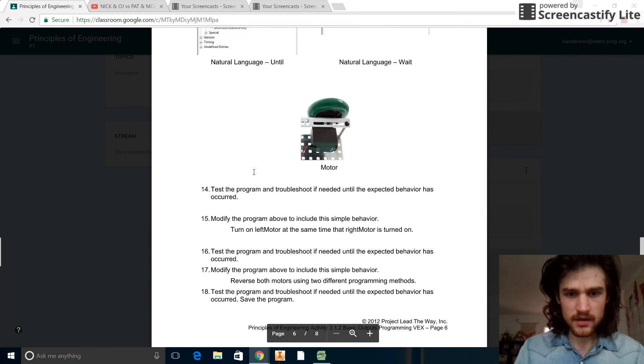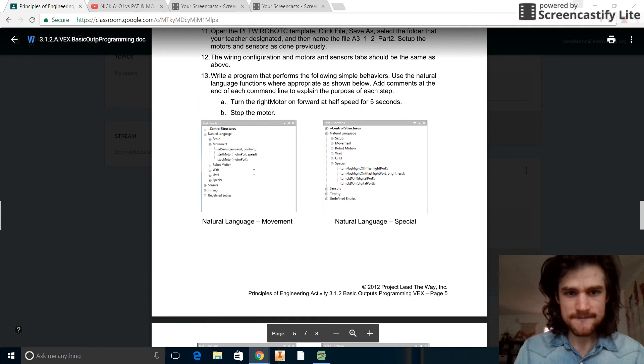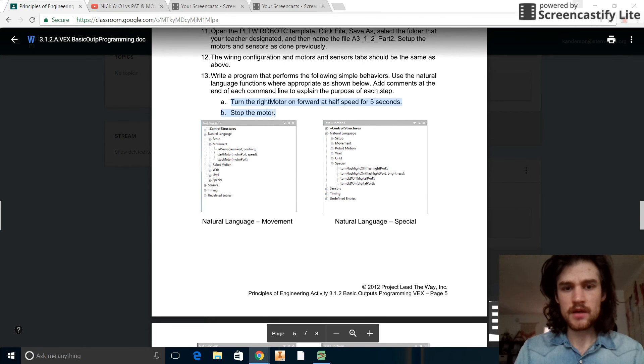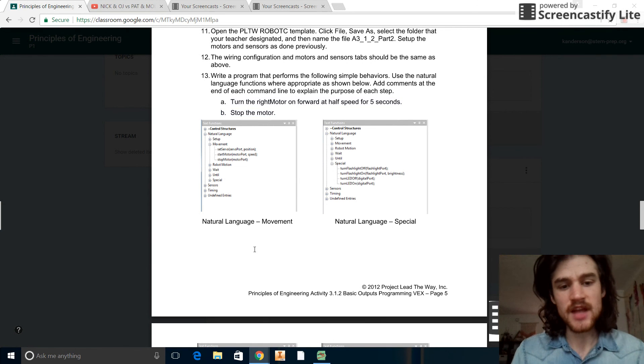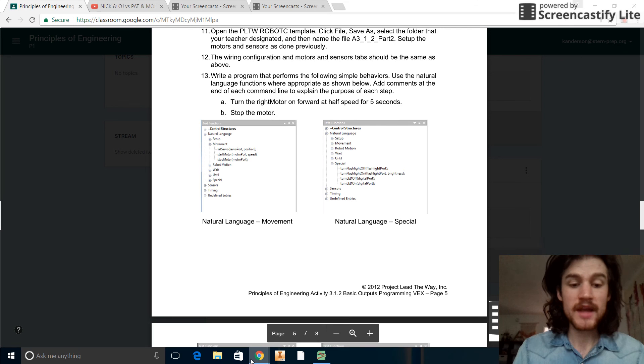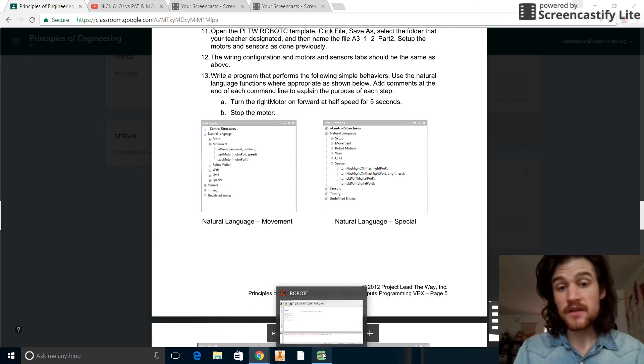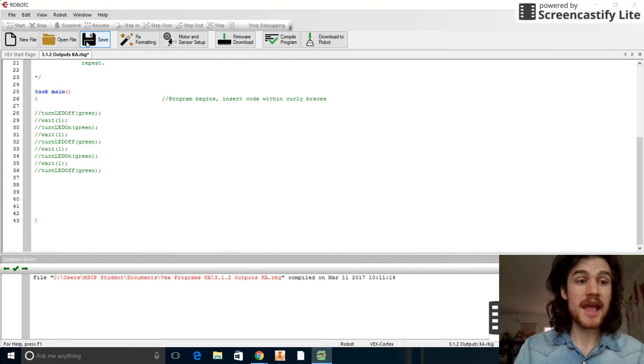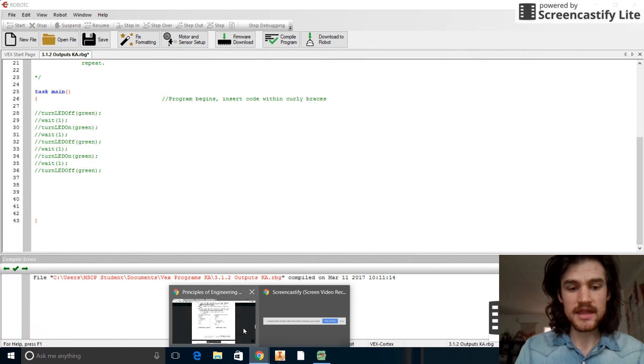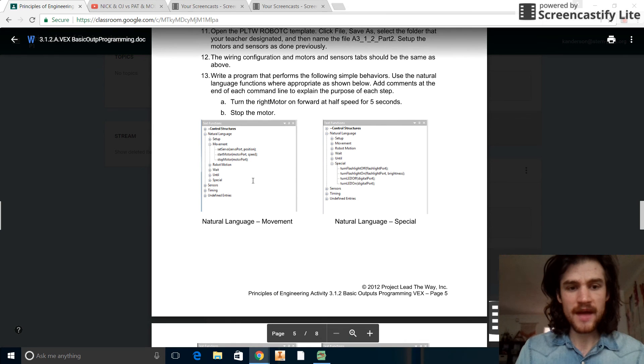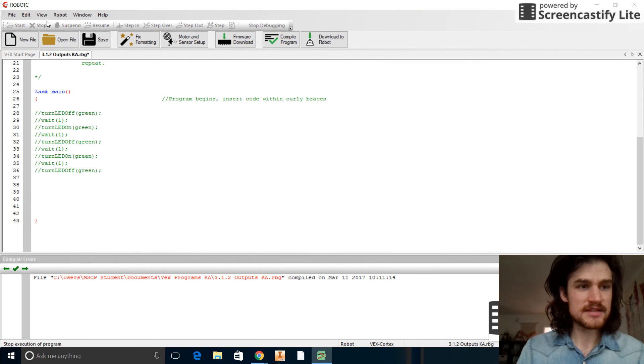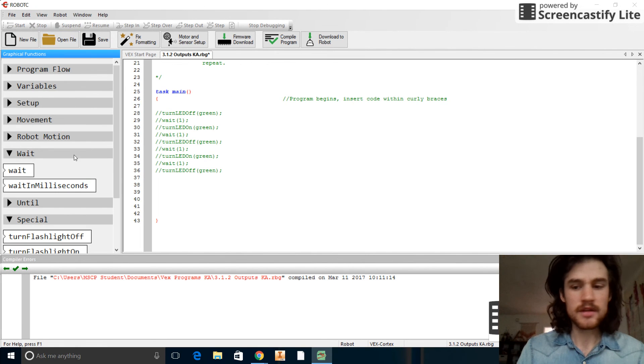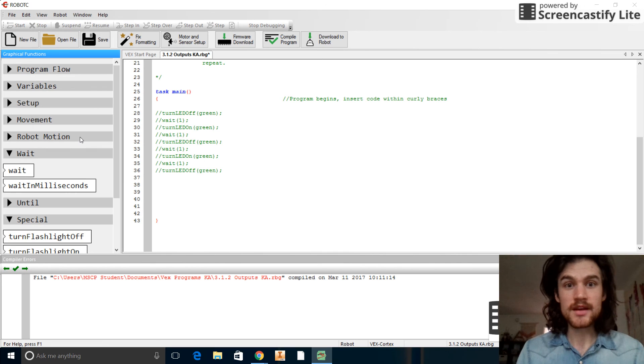And this kind of saves me from having to set up all the motors and sensors again. So we'll go right here and we'll check out what our thing is supposed to do here. So we want to turn the right motor on forward at half speed for five seconds and then stop the motor. I'm not going to go ahead and write that code for you. I'm going to let you figure out how to do that. Works out perfectly because we're out of time anyways. One thing I will show you is that if you want it to look like this on your screen where you have this right here, you can go to view, function library graphical, and that pops up. All right guys, have a good one. Good luck.